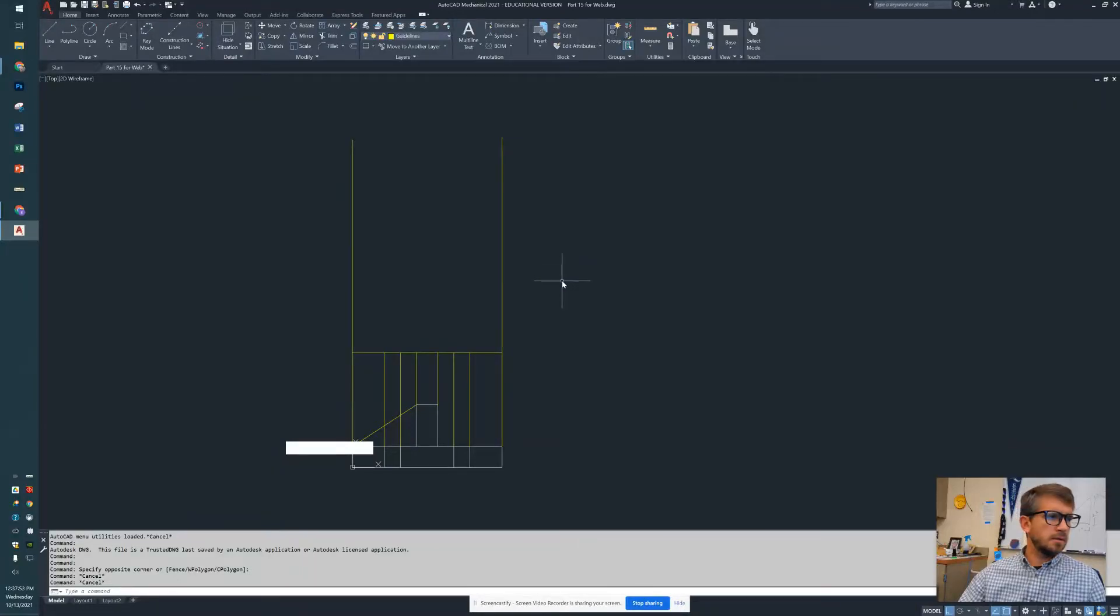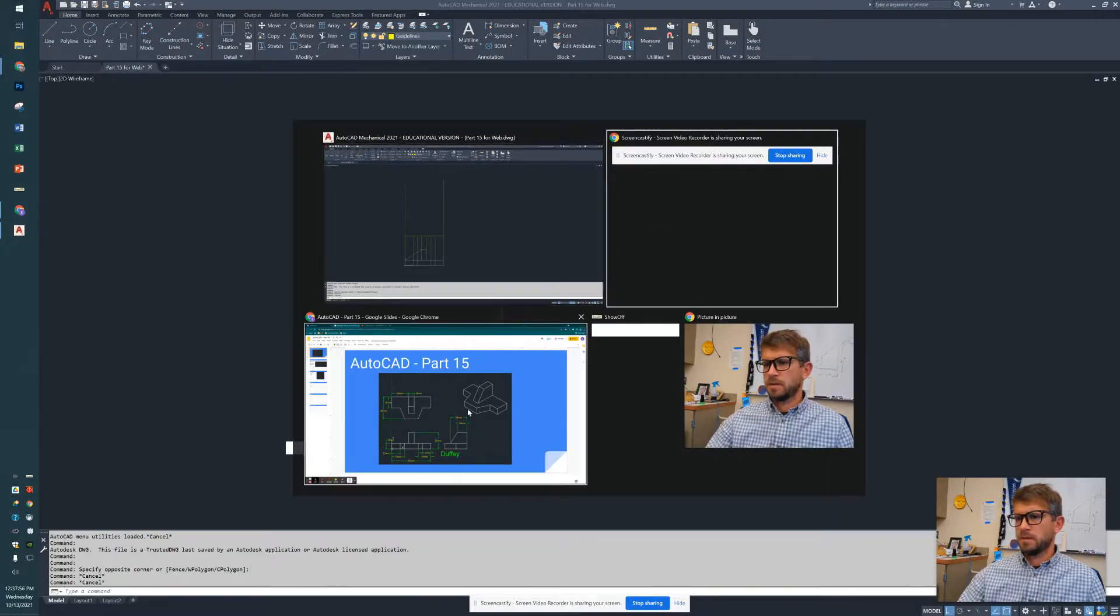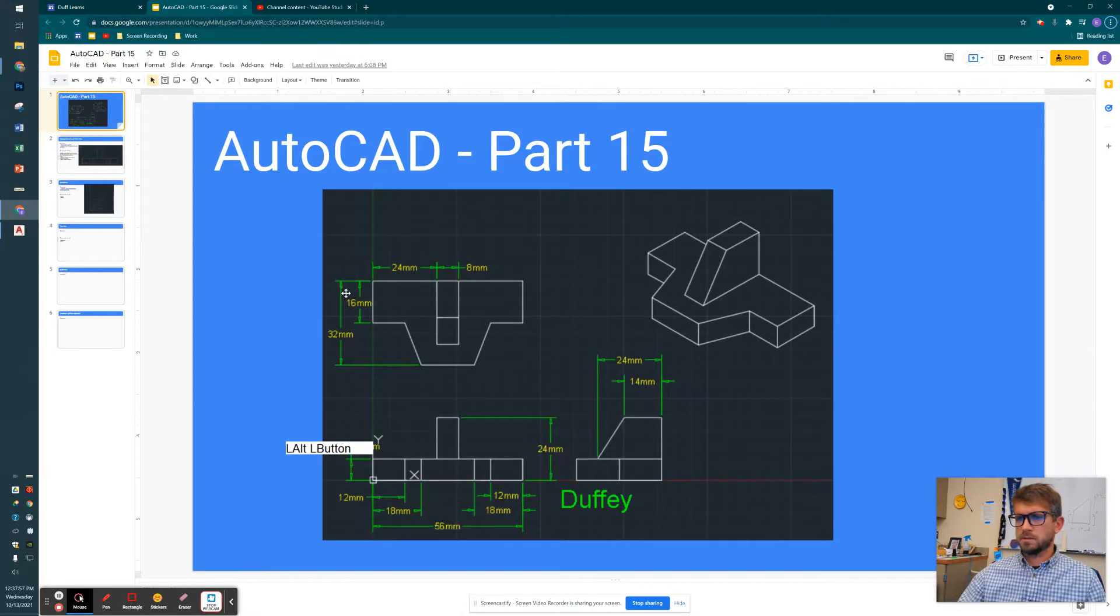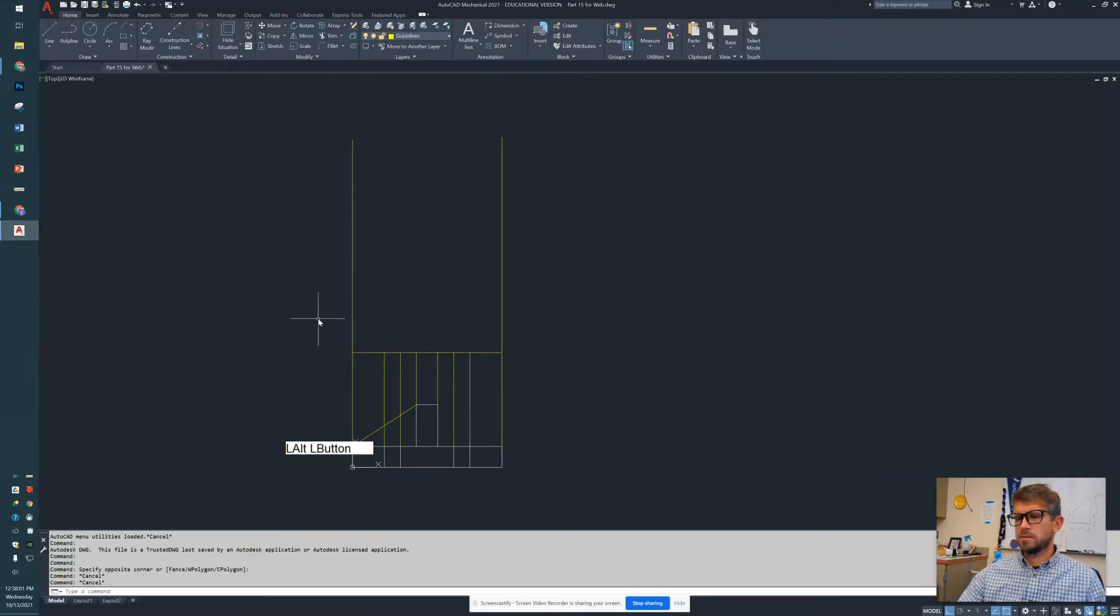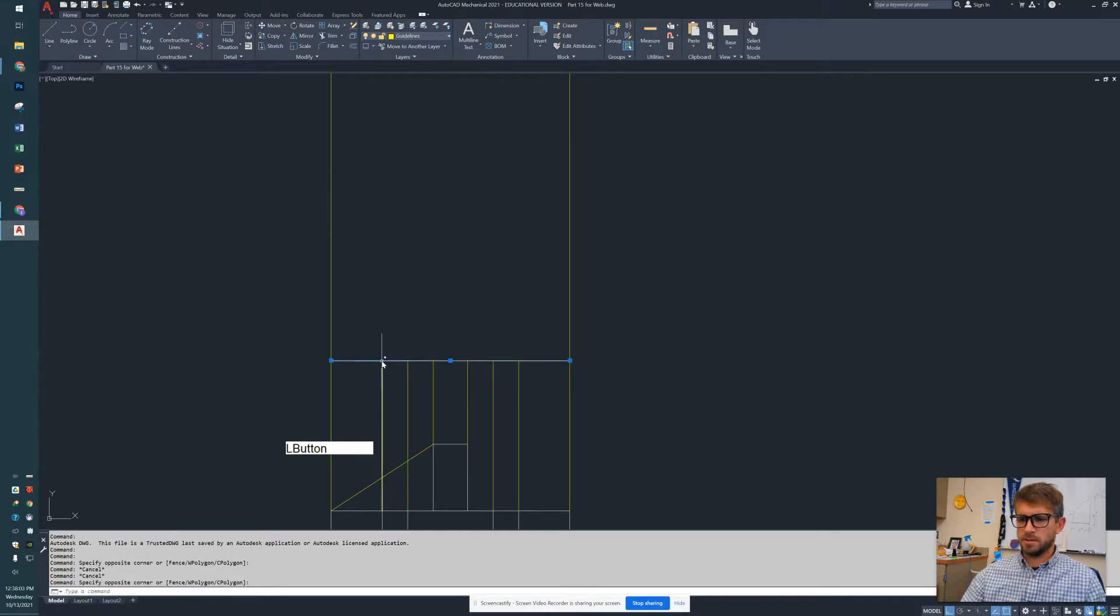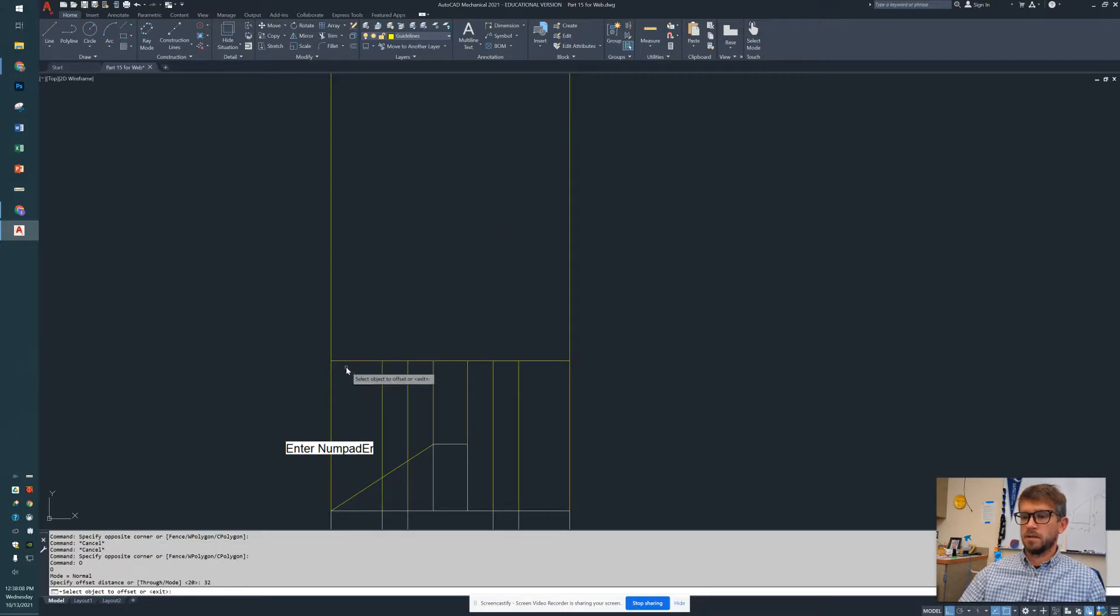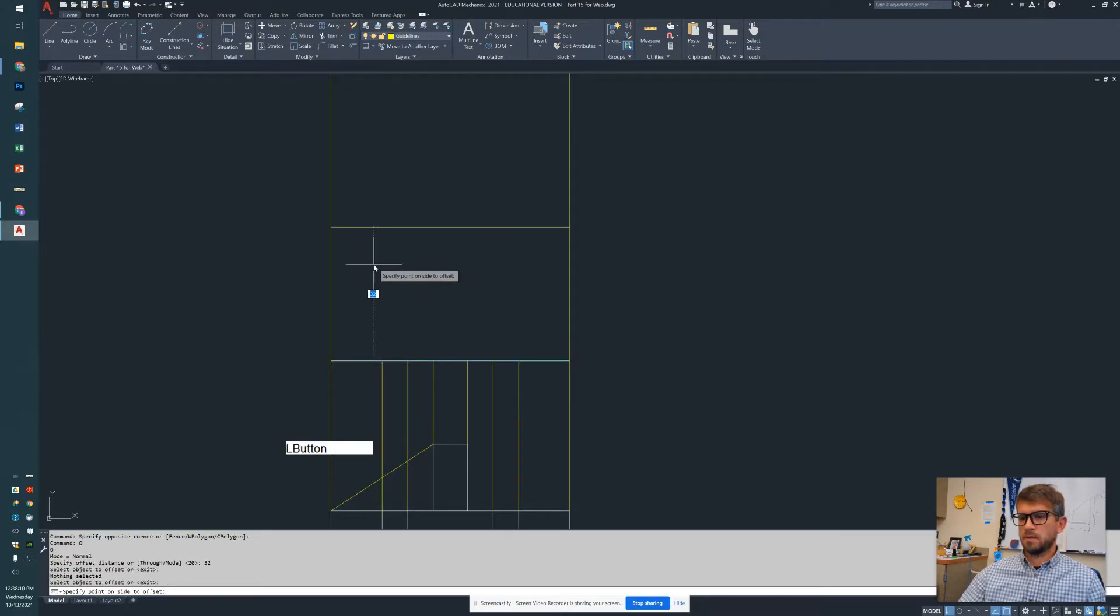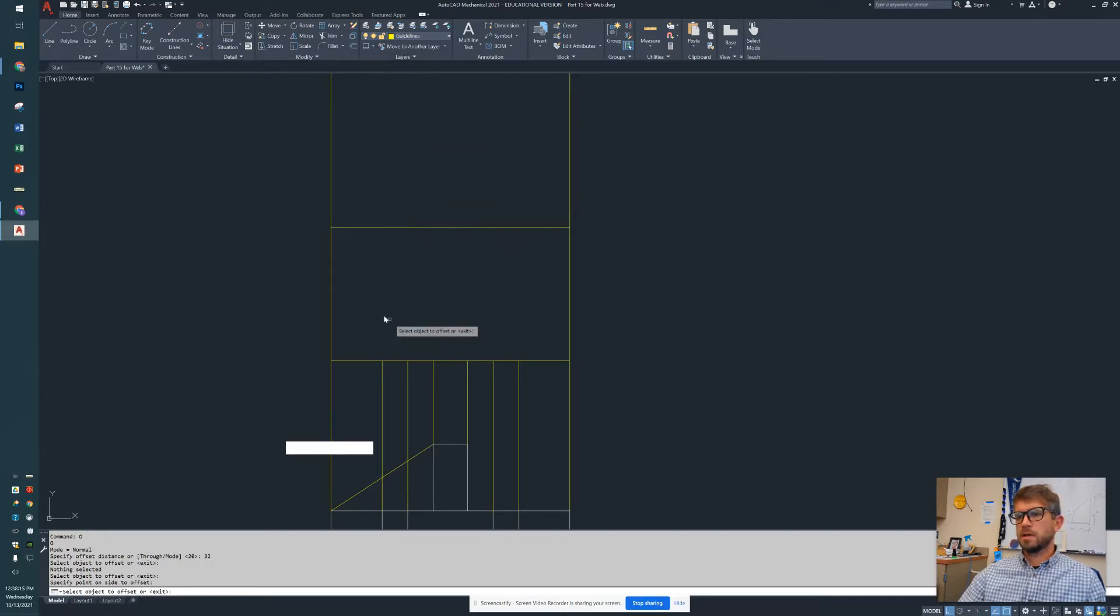All right, now we're on to the top view. If we take a look, our top view is 32 right there. I'm going to go ahead and take this line right here and offset it. O for offset, and it needs to be 32. I'm going to click on it and then choose which side. I'm going to go up 32. So we're done with our guidelines; we know what this is going to look like.